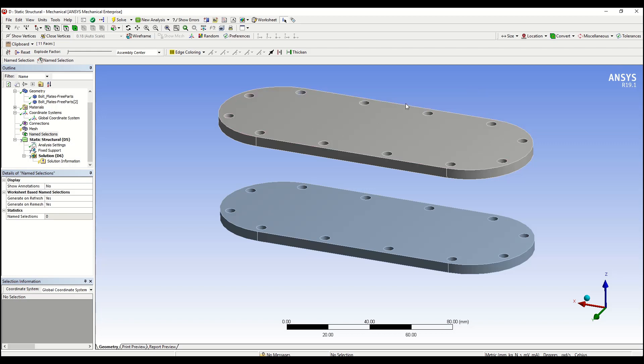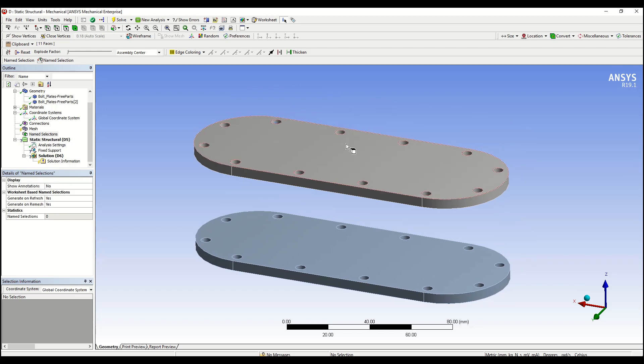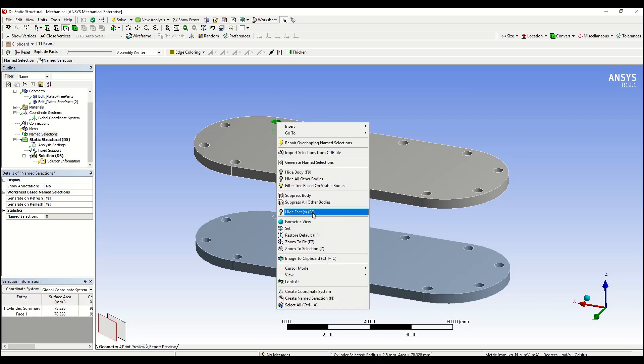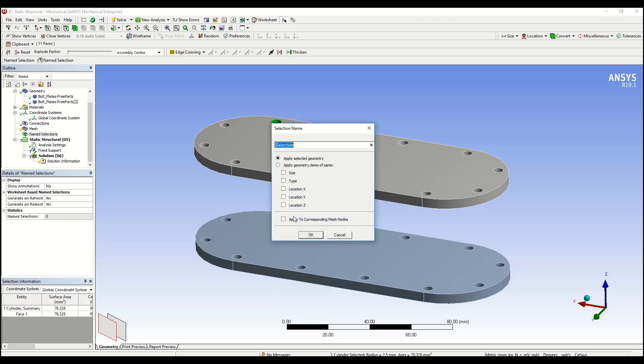We can notice that they have the same size. So what we can do instead of having to go through each single one of them is to select only one, right-click, create name selection, check the box next to apply geometry items of same size, give them a relevant name, and hit OK.